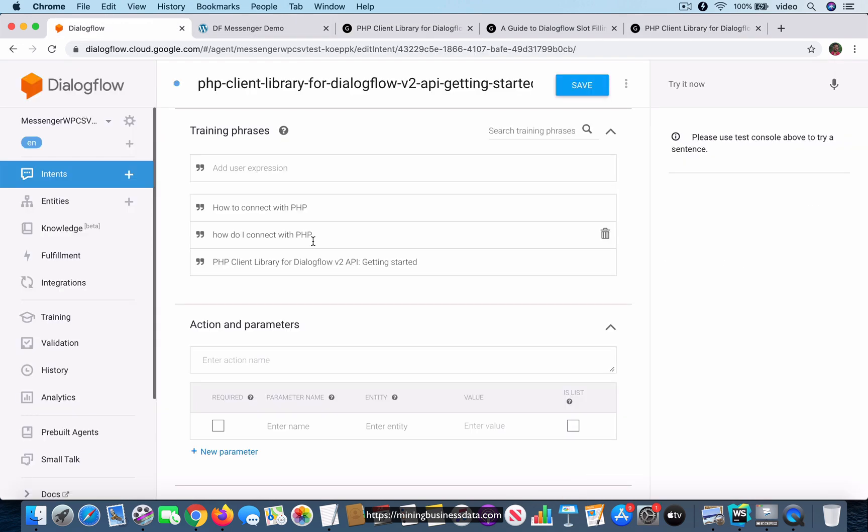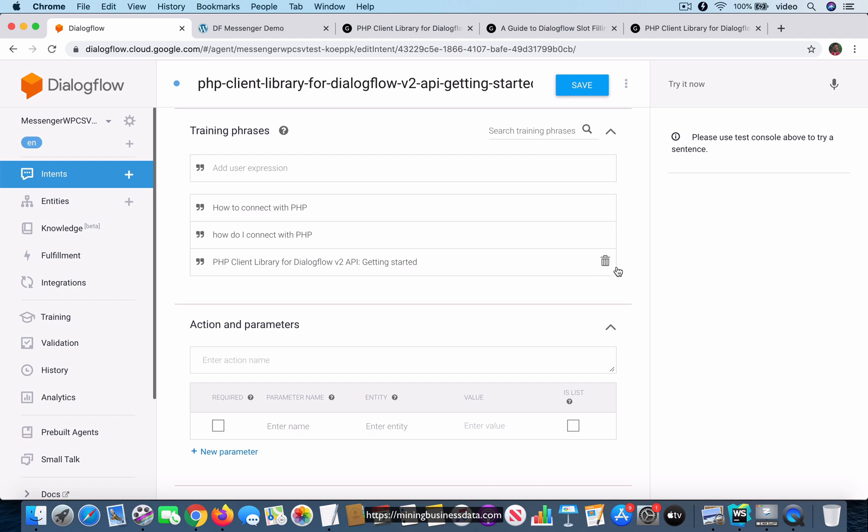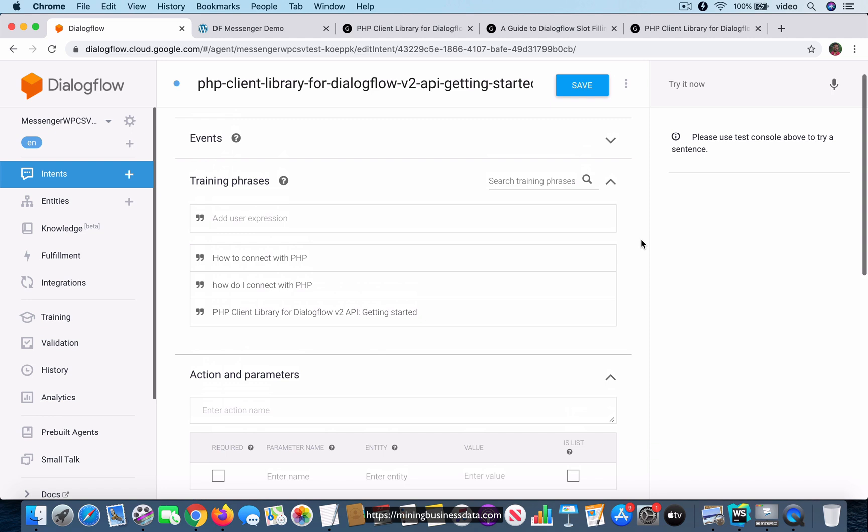This is the first thing. When you map the training phrase to that particular intent, you see that it actually goes and gets added to the training phrase list in that particular intent.